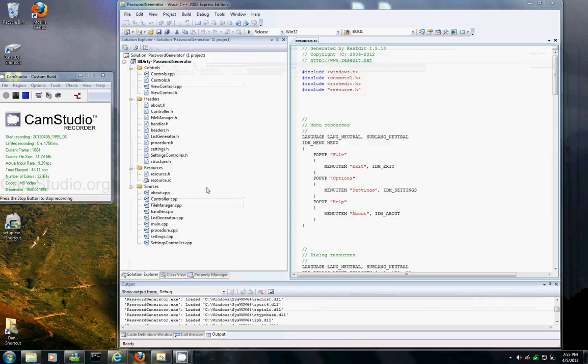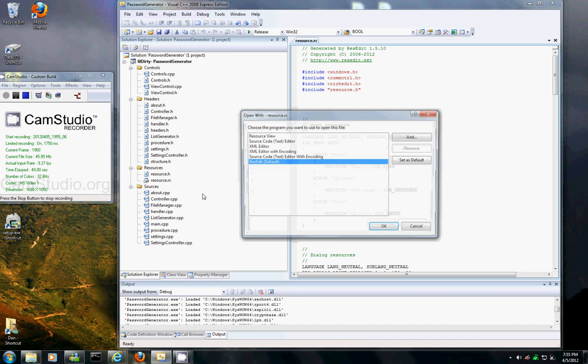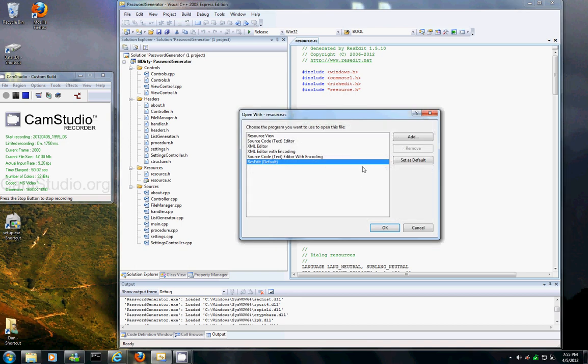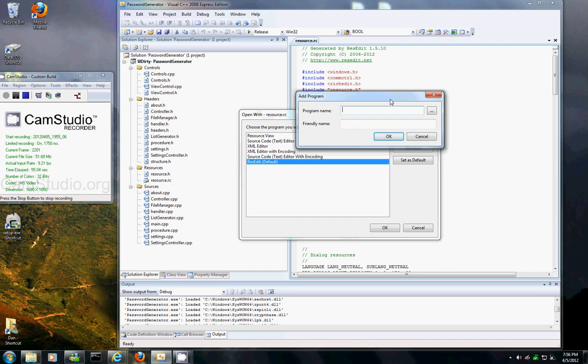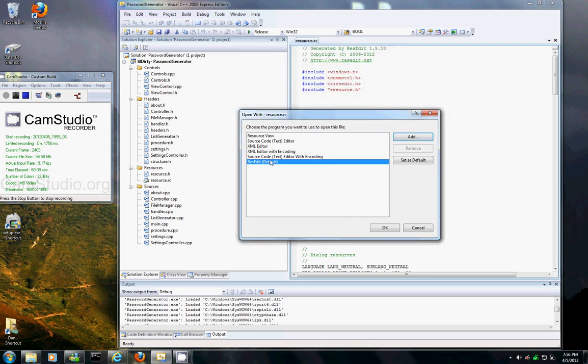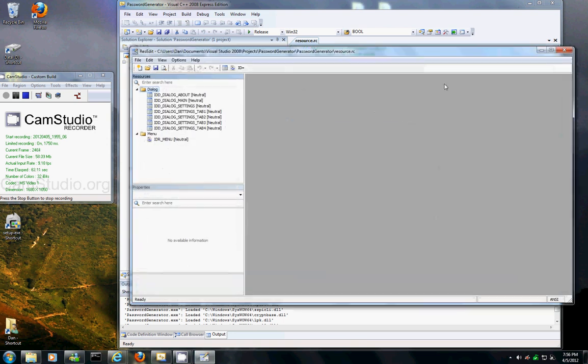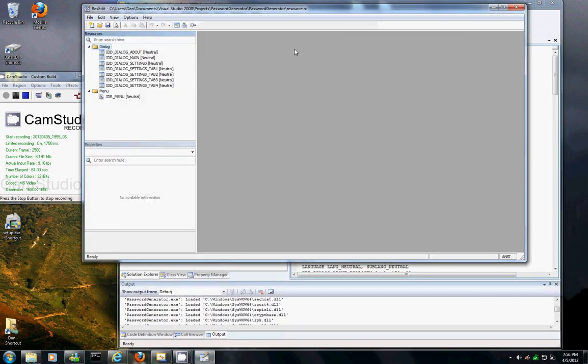So basically what you do is you just go open with and then you can add where the executable is to the actual program for RezEdit and then you just set it as default. So now when I click it, it automatically opens.